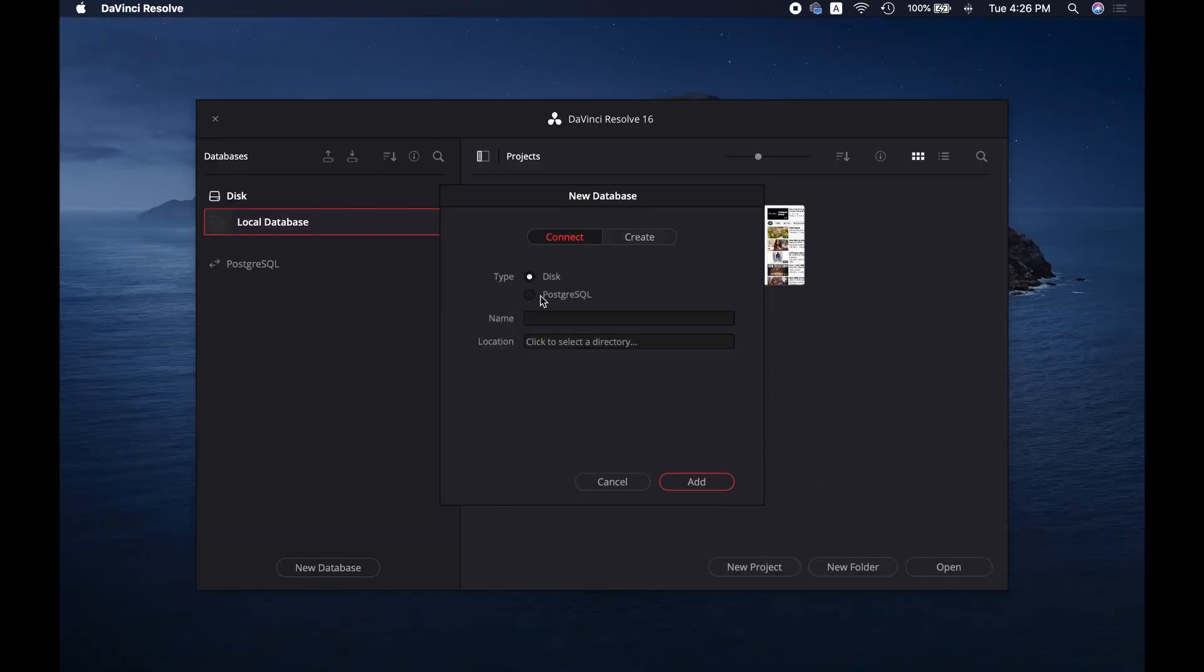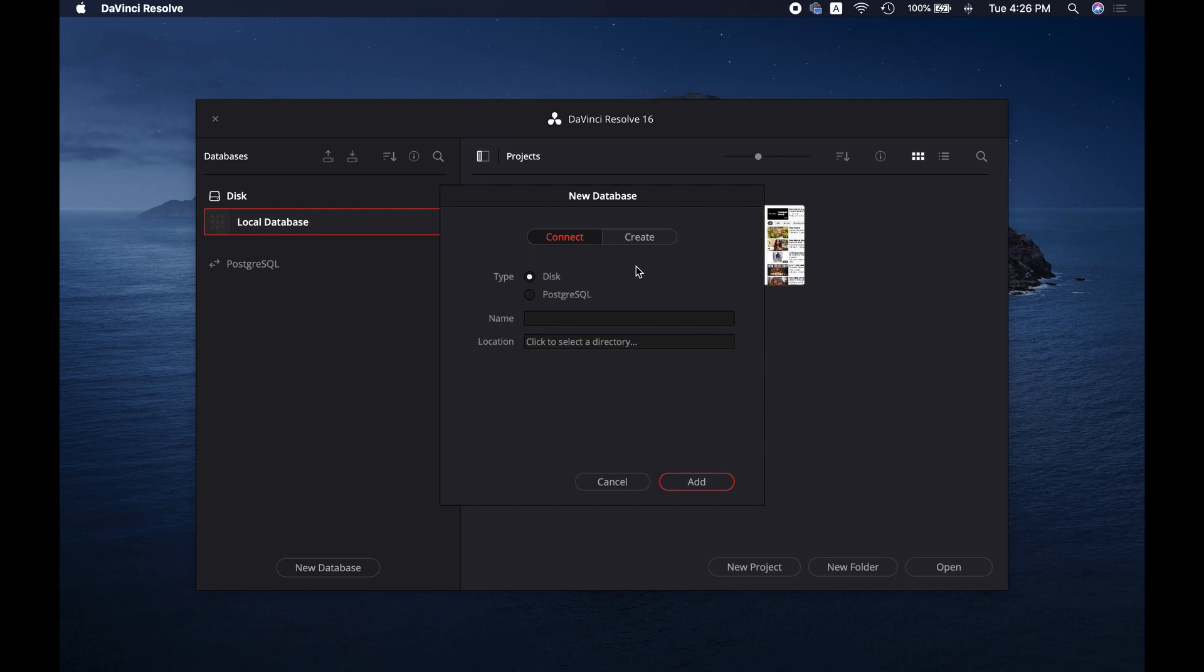If you want to open the project on a different computer, you will simply have to connect the database by giving the database name and selecting location.